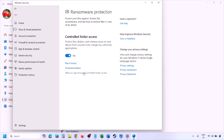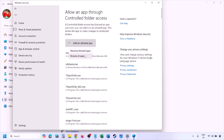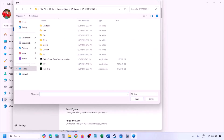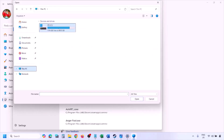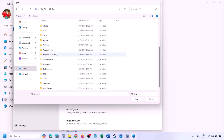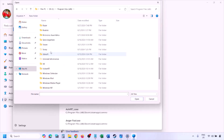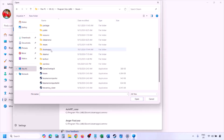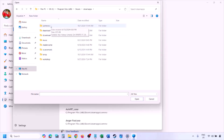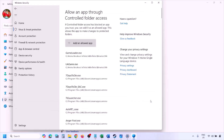Click 'Allow an app through Controlled Folder Access,' click Yes to allow, then click 'Add an allowed app' and browse all apps. Navigate to the game installation folder — typically Program Files (x86) > Steam > steamapps > common > game folder — select the game EXE file, and click Open. Once added, launch the game and check.